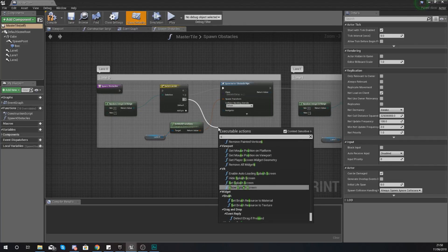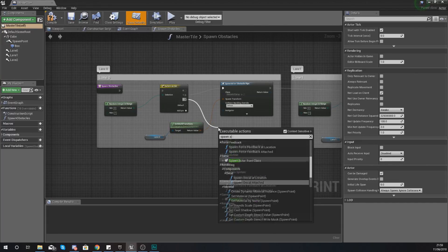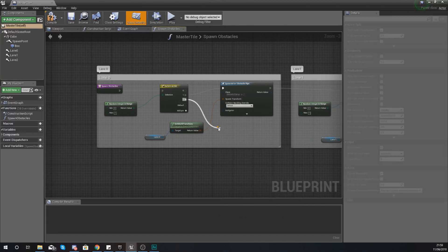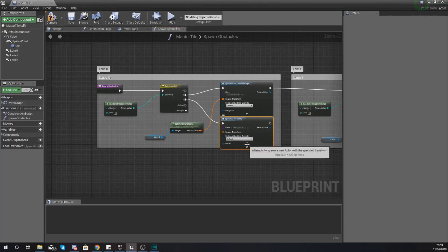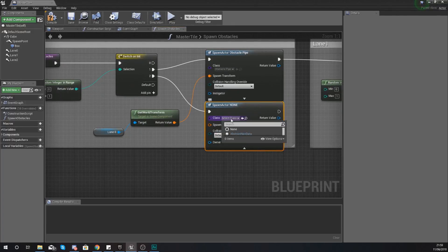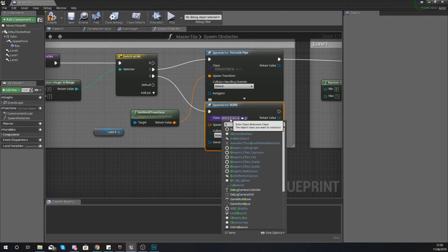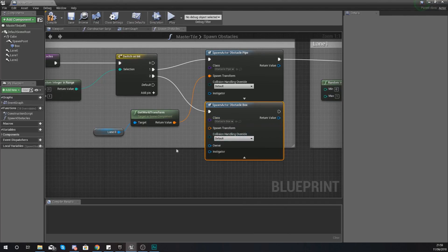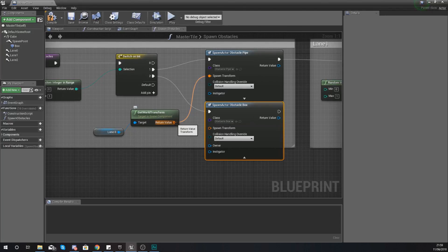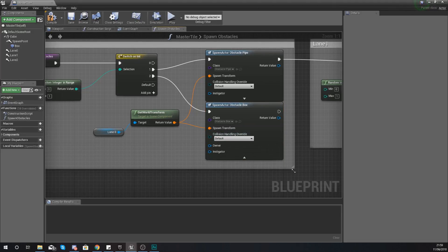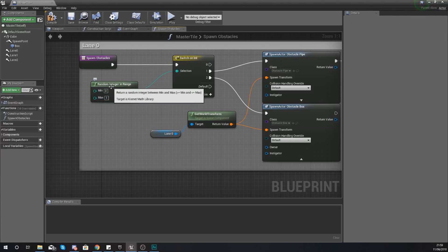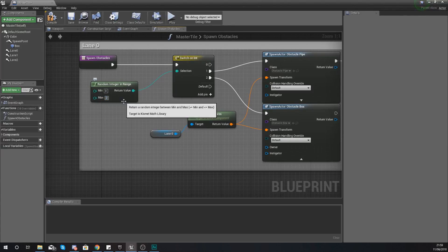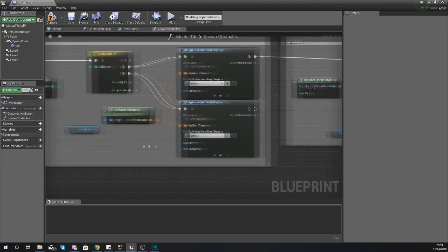Now with this extra pin what we're going to be doing is instead of spawning the pipe we are going to spawn actor from class, same as we did before, but this time instead we are going to be spawning in the box obstacle, so obstacle_box. Your return value from your get world transform needs to go into the transform for here because we're trying to spawn it into the same place. Move your comment box down to make some space and then make sure you set your random maximum value to two as we now have zero, one and two.